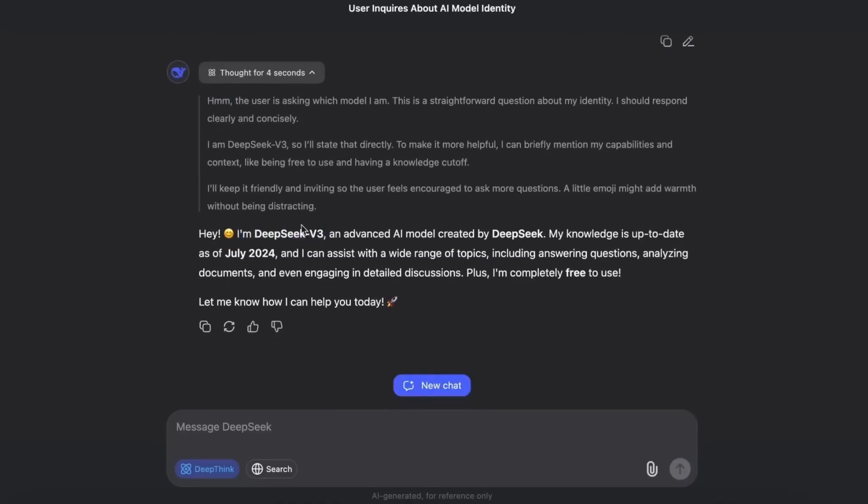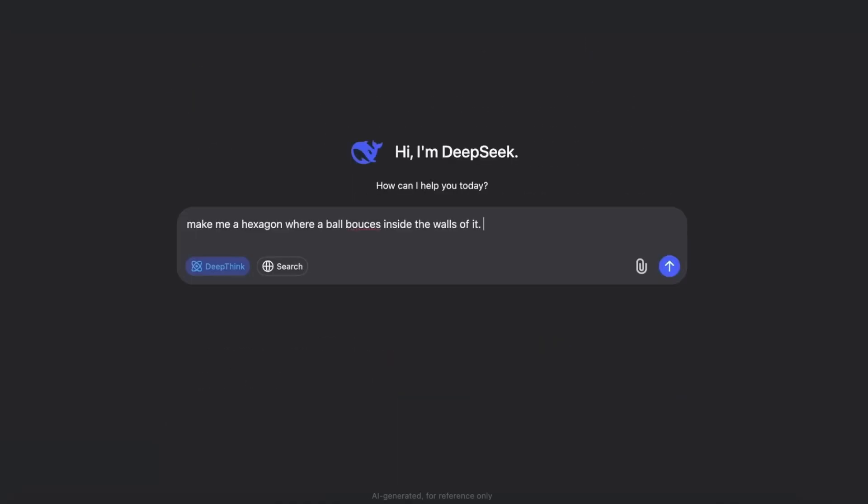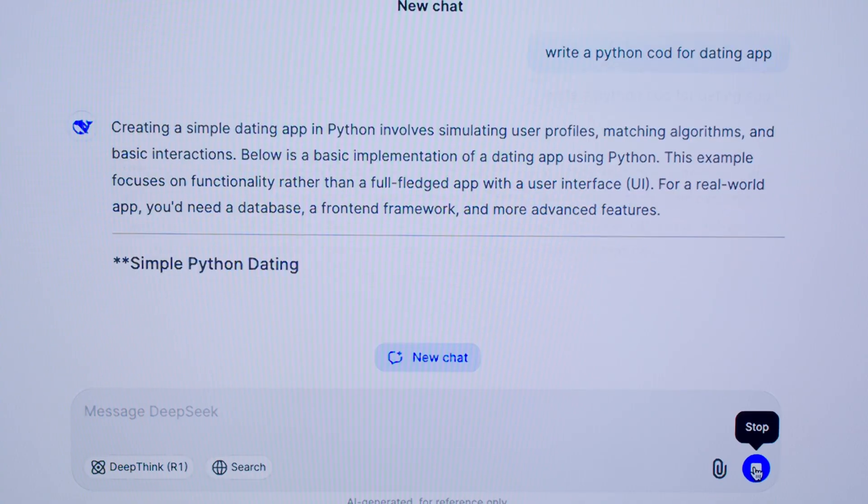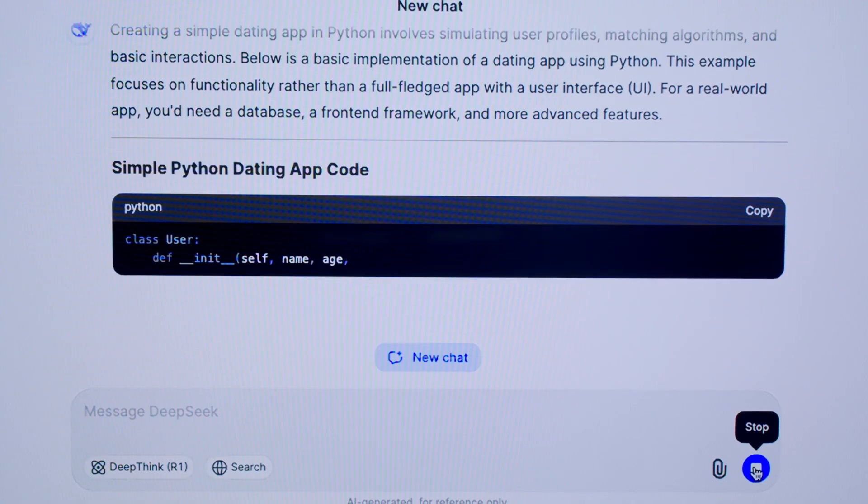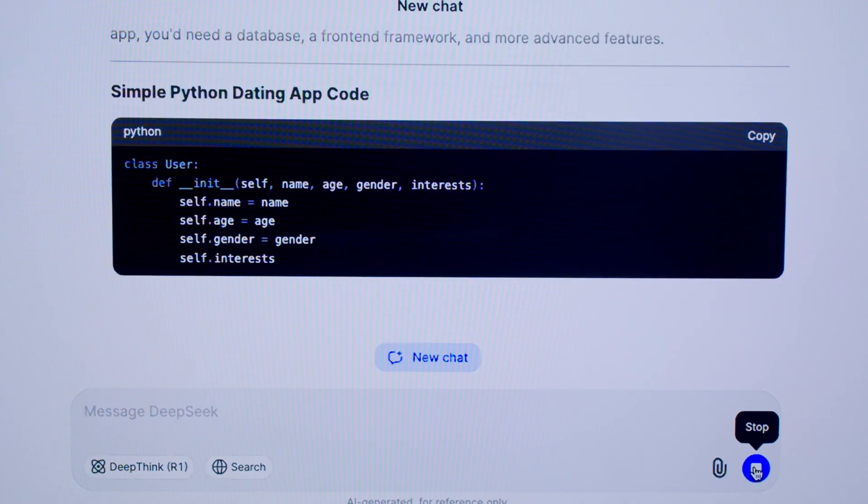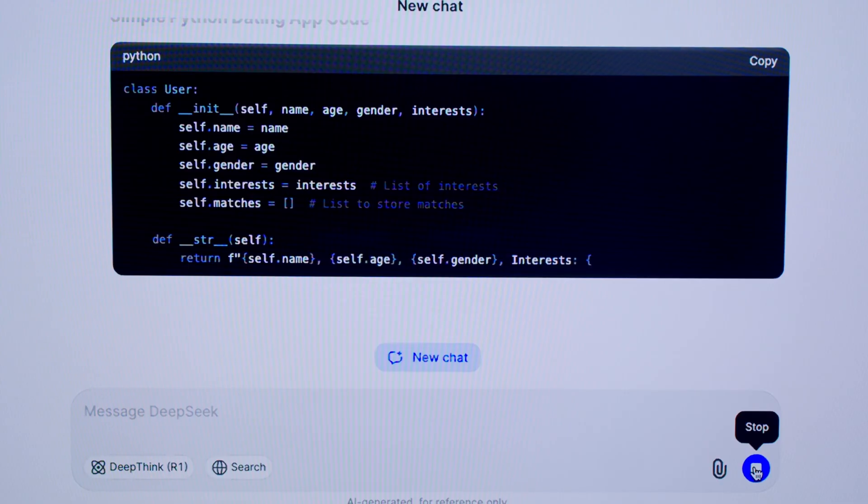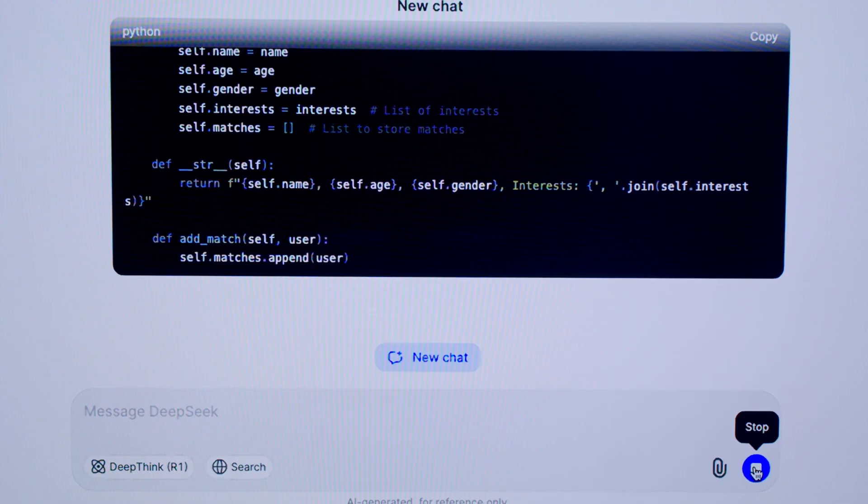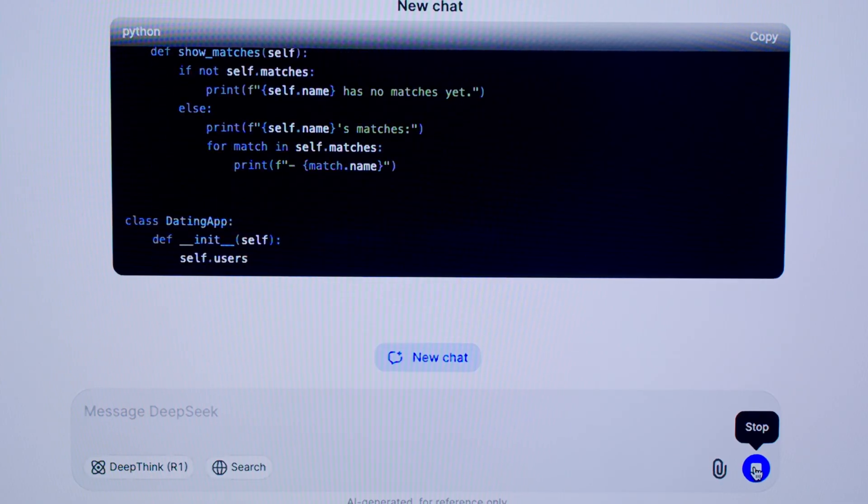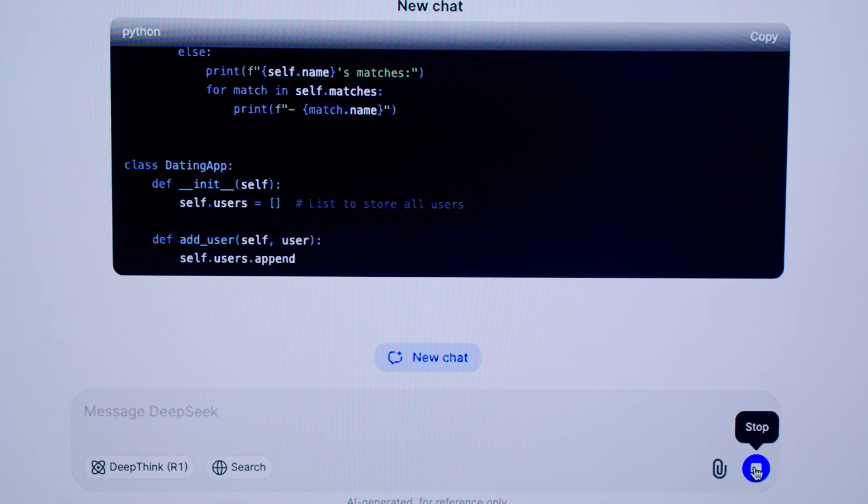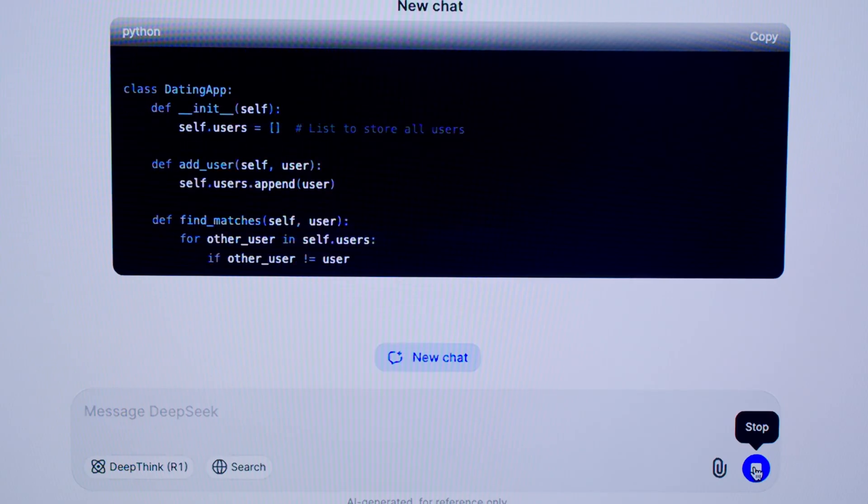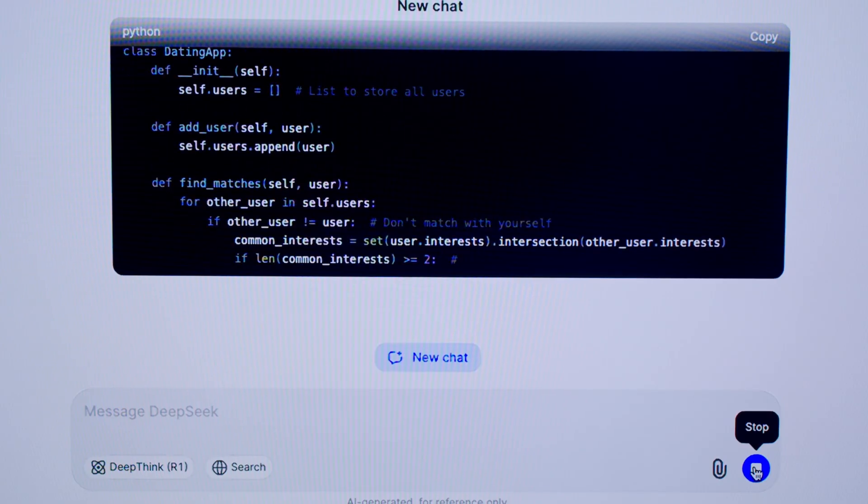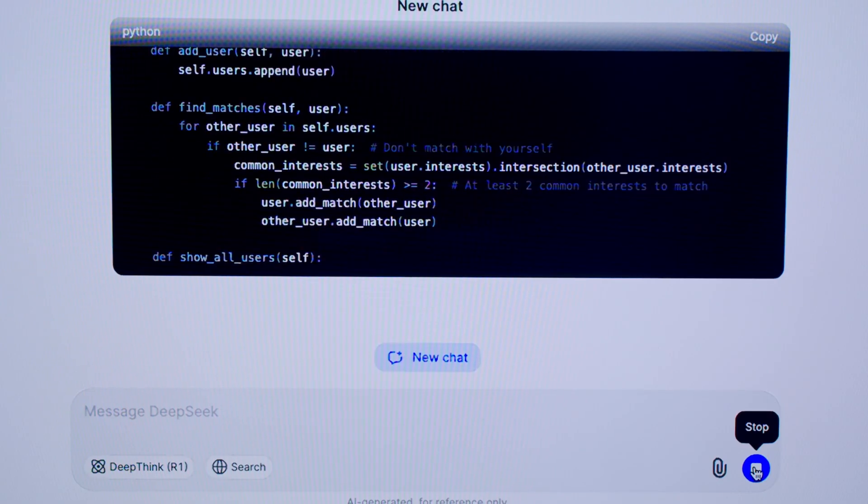The secret weapon? A hybrid architecture. Previous hybrid designs tried to balance reasoning, coding, and chatting, but usually ended up weak across the board. DeepSeek cracked the formula. For the first time, one unified system handled all roles seamlessly.